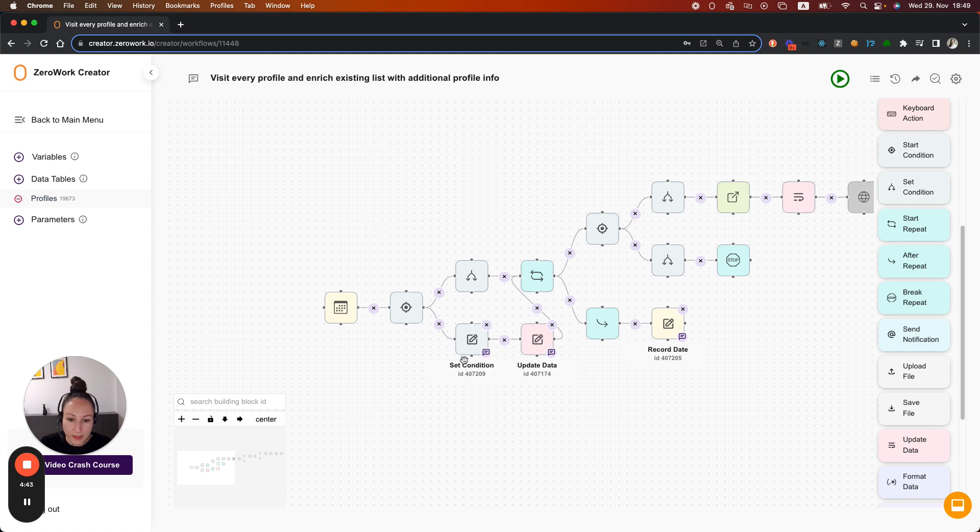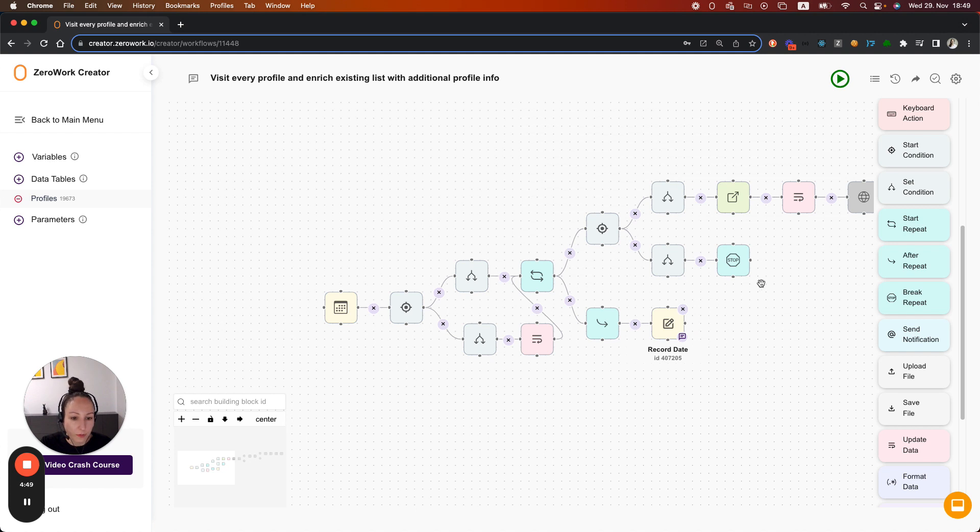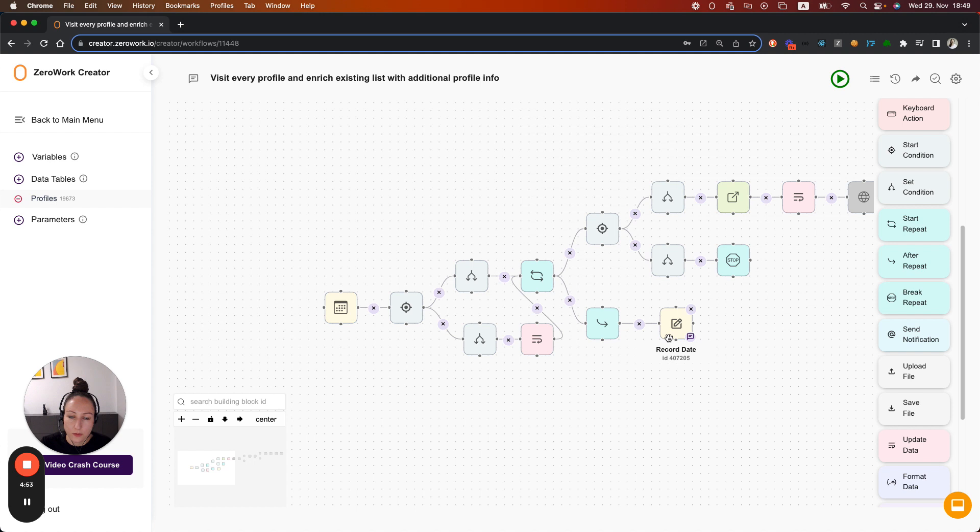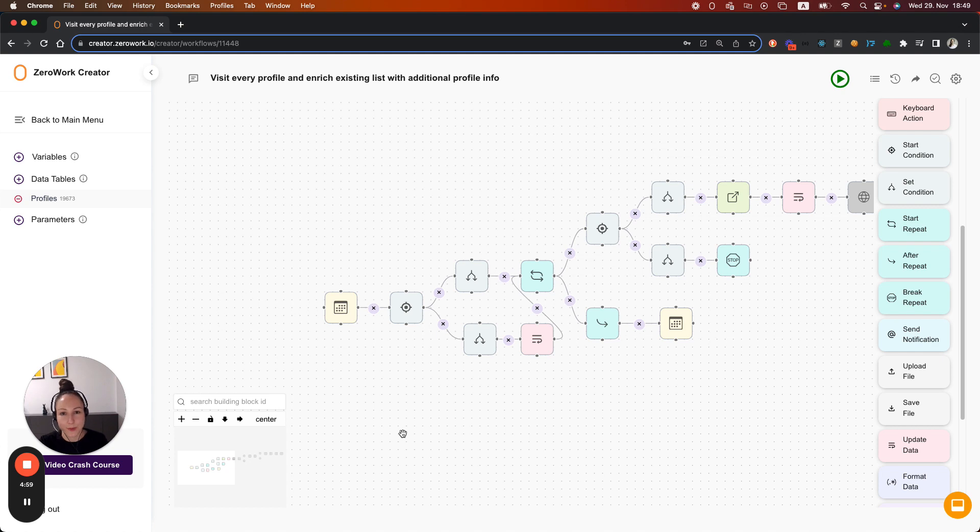But if it doesn't equal, then it's going to set the counter, the profile counter back to zero. Once the loop ends, the task board is always going to record the last run date with the date of the run. And that's how you can limit the number of actions per day.